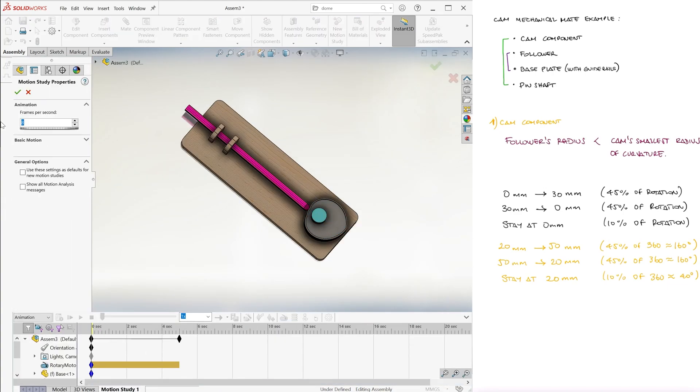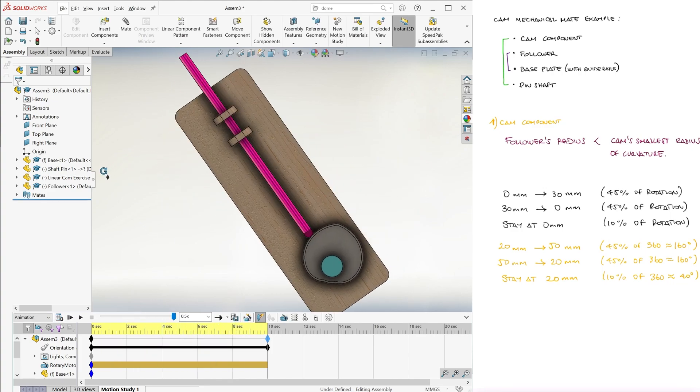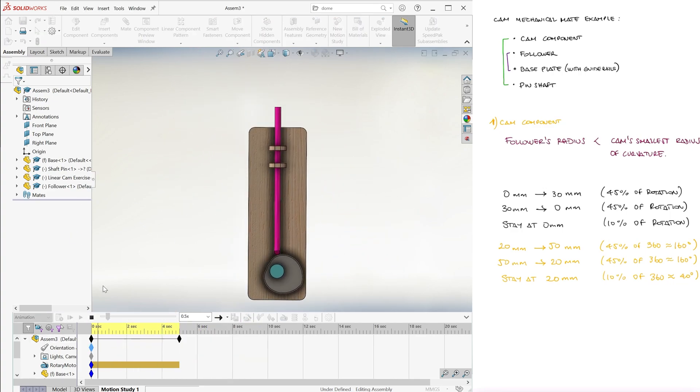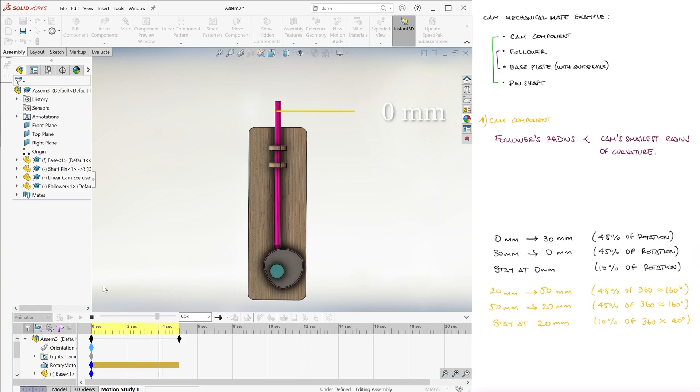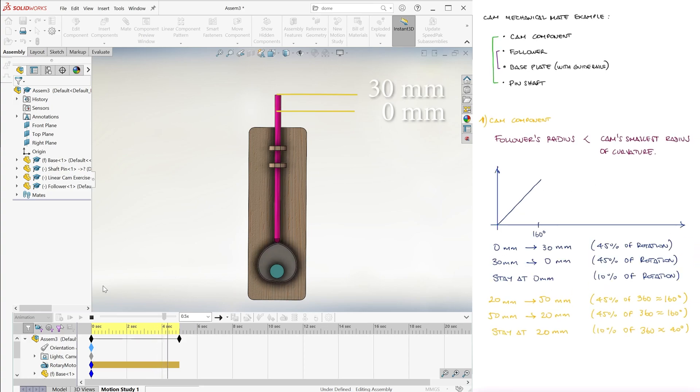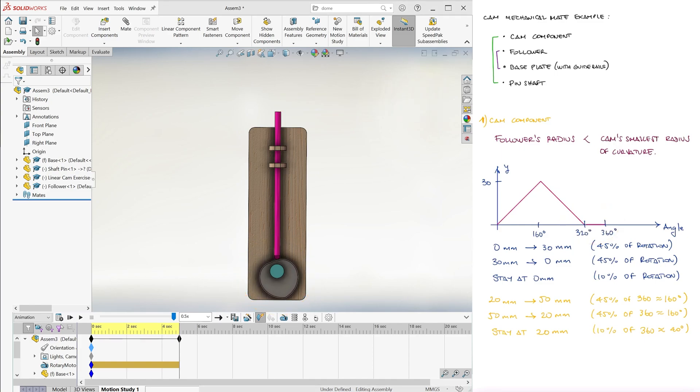In this case, with this specific cam, we achieve the following. For each rotation of the cam, the follower's position goes from 0 to 30 linearly, immediately returns from 30 to 0, and stays there for about 10% of each rotation.